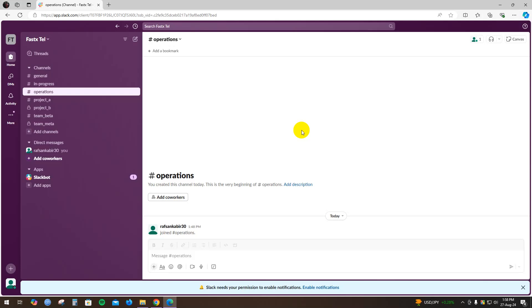Hello everyone, welcome to another brand new video. Today I'm going to show you how to hide channels in Slack.